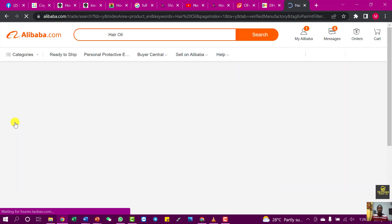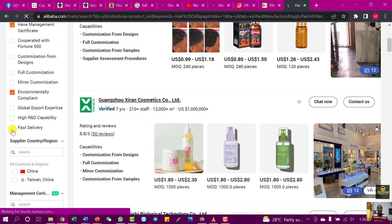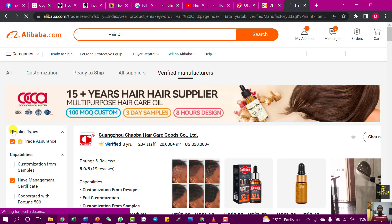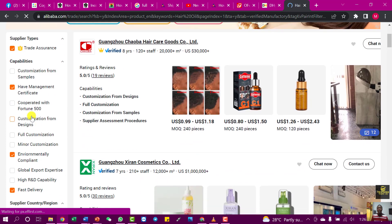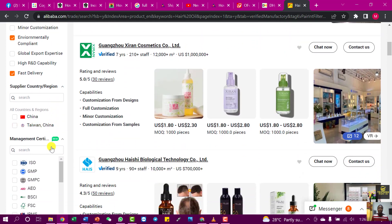The next thing I would like to select is fast delivery — I want suppliers or manufacturers who, when I make a payment today, will deliver to my shipping agency within the next few hours or the next day. As for full customization, it is dependent on what you want. If you want your product customized, you can also select manufacturers that offer full customization. It depends entirely on whatever you are importing or sourcing for.